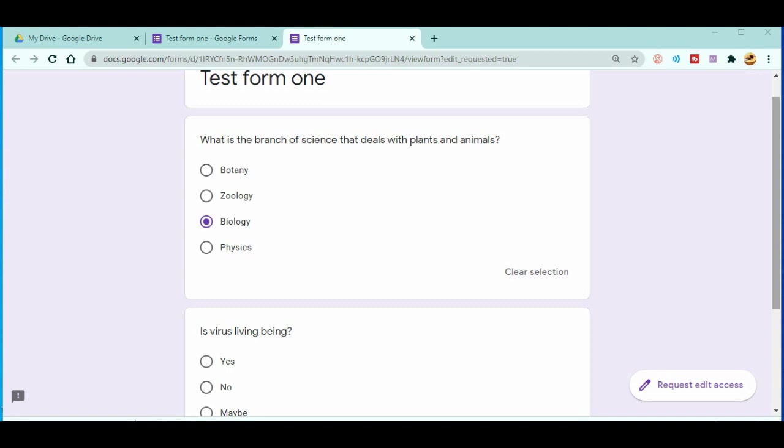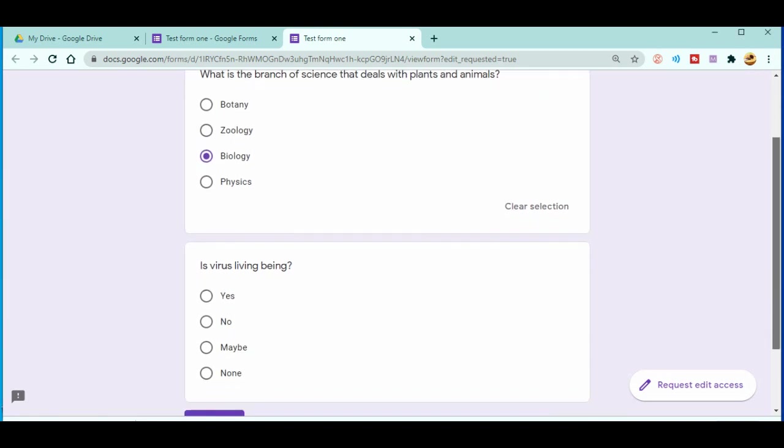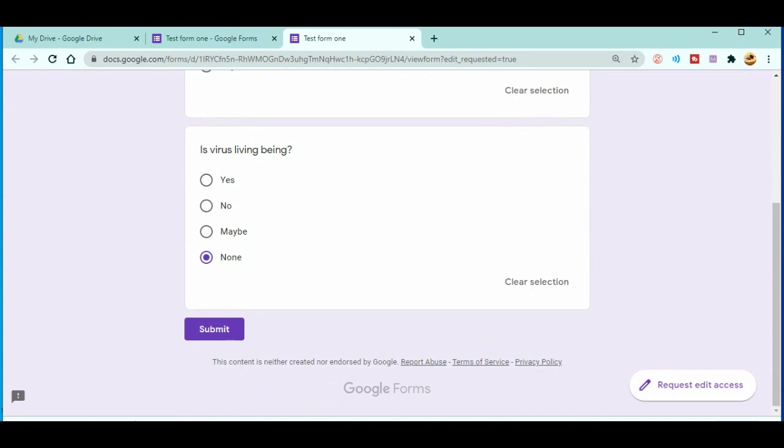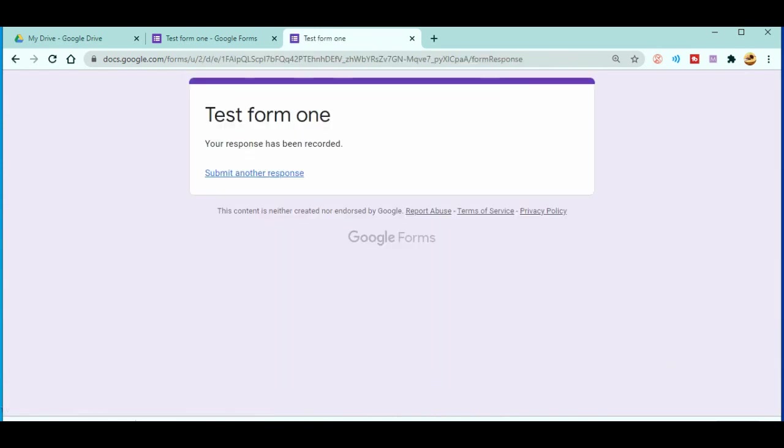Okay, now viruses are living beings? Maybe not, yes, no, no, okay let's go for my wish. Right, now after that I will just click on the submit. That means now this form is submitted, right.